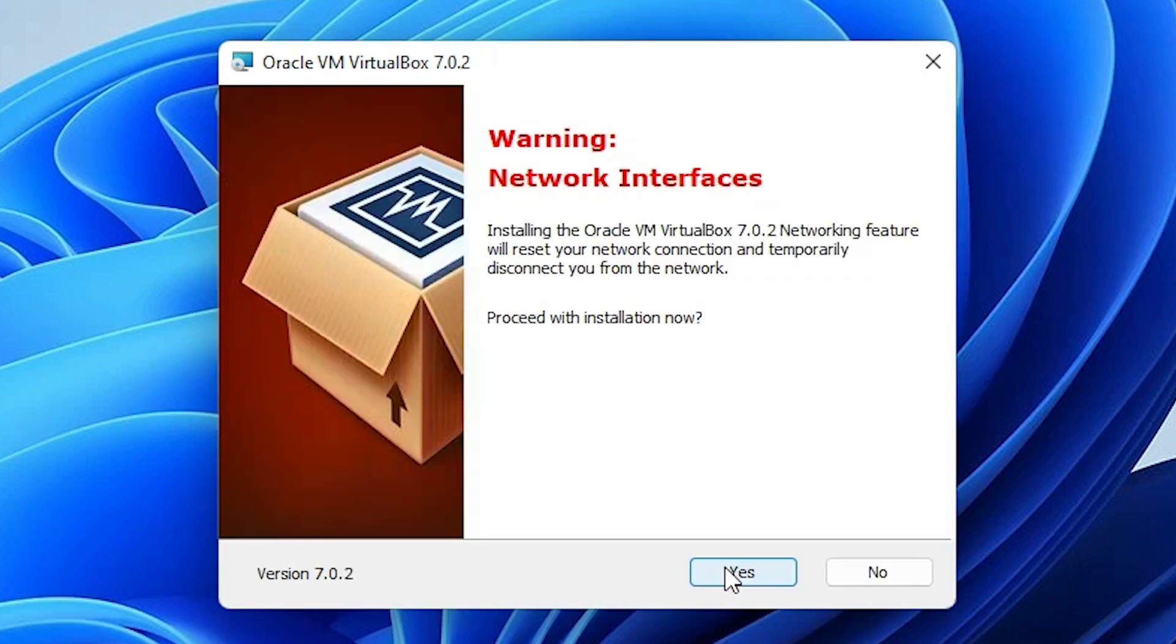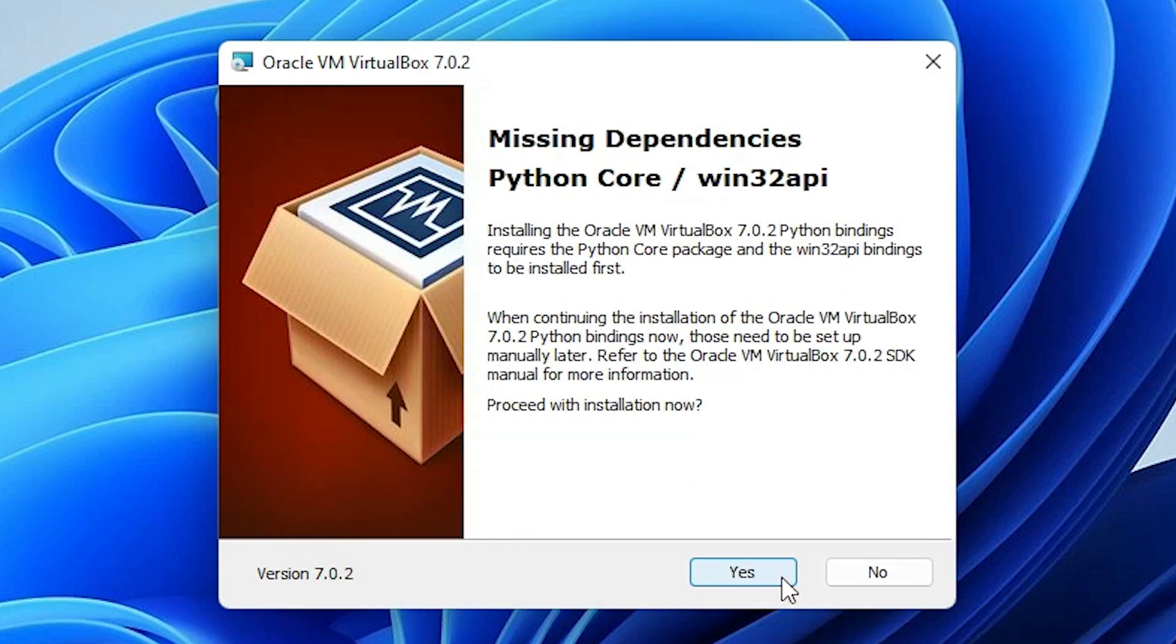Now here we find one warning about network interface. We can also solve this later, so just click on yes.